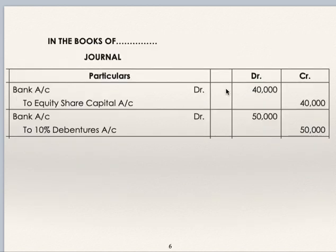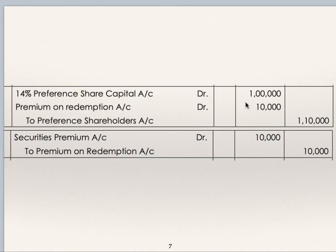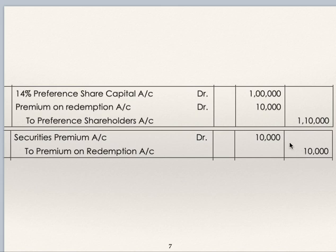Journal entry for issue of equity shares: bank account debit to equity share capital, Rs. 40,000. Journal entry for issue of debentures: bank account debit to 10% debentures, Rs. 50,000. Amount due to preference shareholders: 14% preference share capital debit Rs. 1,00,000, premium on redemption debit Rs. 10,000, to preference shareholders Rs. 1,10,000. Premium on redemption of Rs. 10,000 can be taken from securities premium account. Securities premium account debit Rs. 10,000 to premium on redemption Rs. 10,000. Securities premium account has Rs. 10,000 rupees.